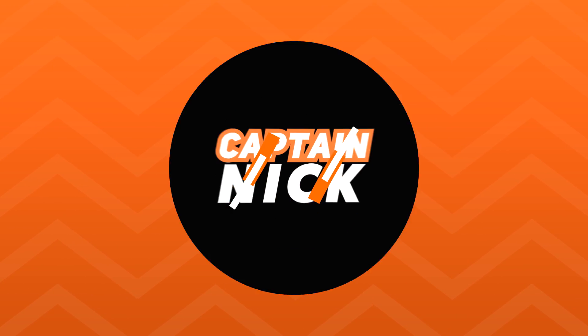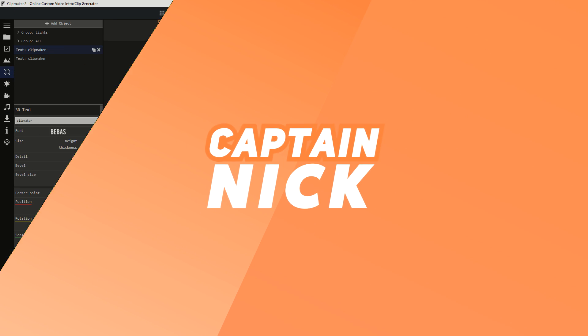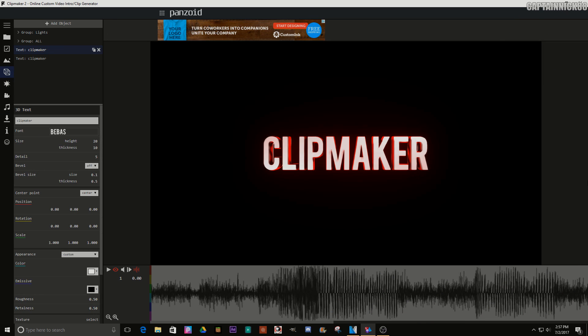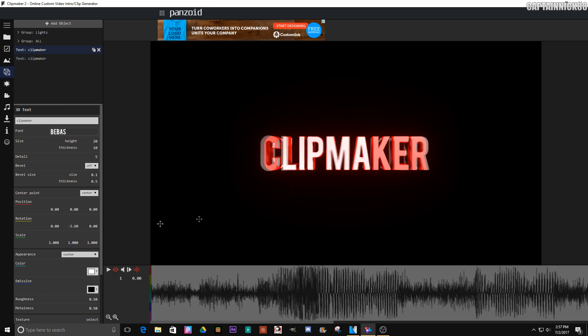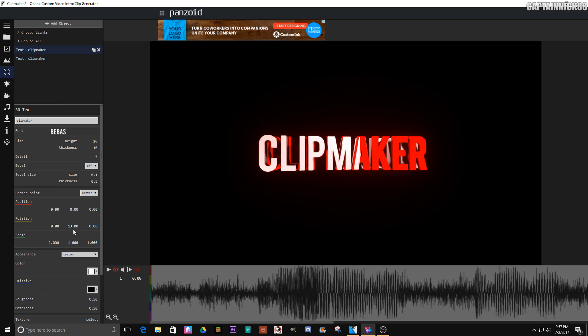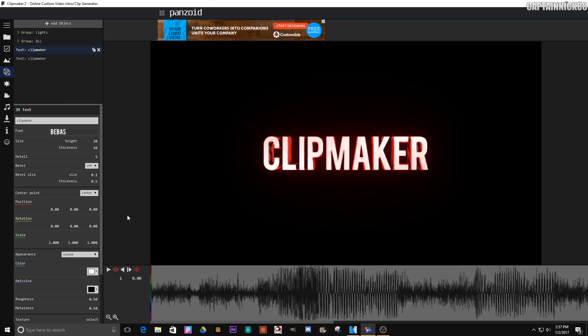Okay guys, so here we are in Clip Maker and we have our text. Let's pretend we have particles here as well. I'll show you how to do this real quickly. So here's your text - you don't want to rotate it each individually, right?